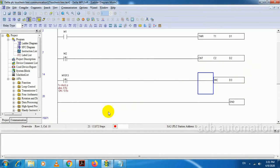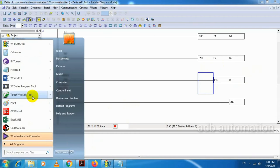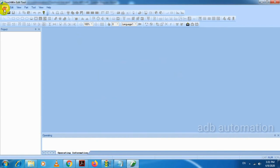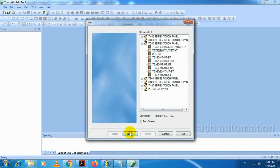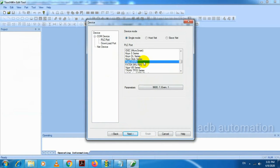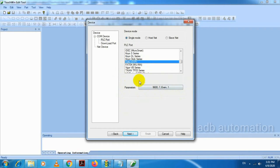Next, we will do the program in HMI. For that, I have to open the software and create a new project. Select Delta DVP series PLC. The parameters are there — no need to change these default parameters. The baud rate is 9600, data length is 7, parity is even, and stop bit is 1.